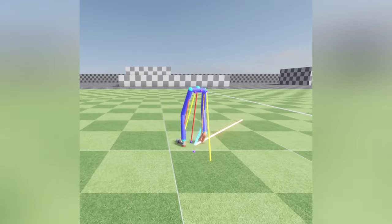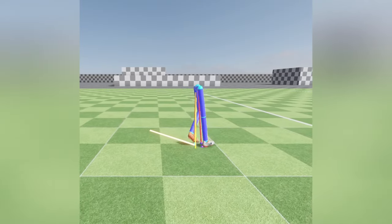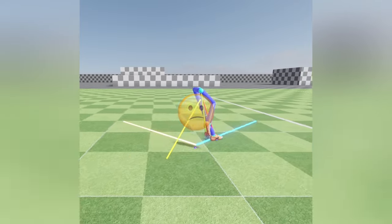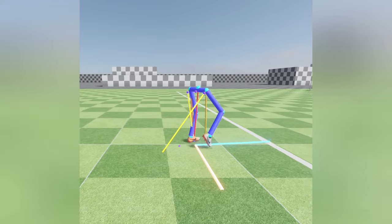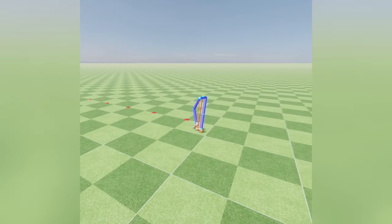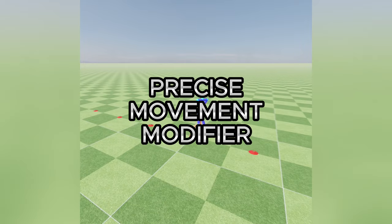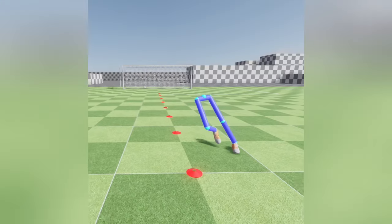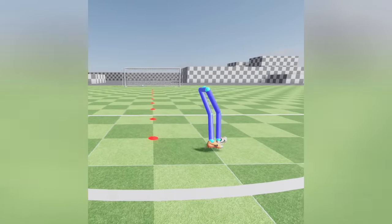I fixed some bugs in the step projection calculations that caused incorrect step length predictions, leading to unnatural movements. Although the solution has improved accuracy and fluidity, I am not completely satisfied and will continue refining it. I also introduced a precise movement modifier, making each movement state more responsive and refined, allowing the character to travel more effectively when the modifier button is pressed.